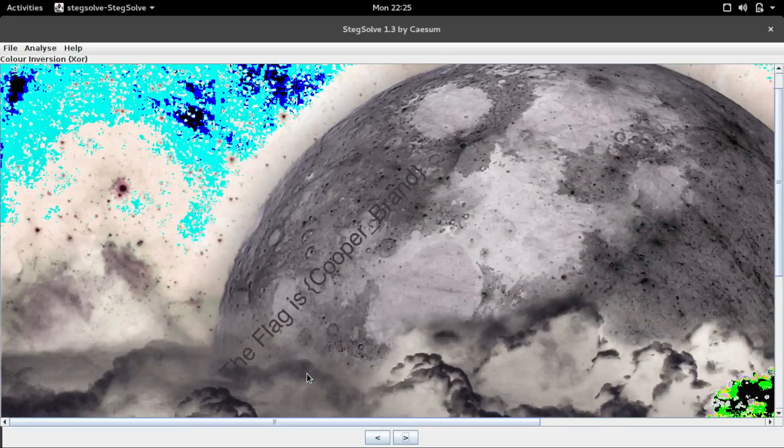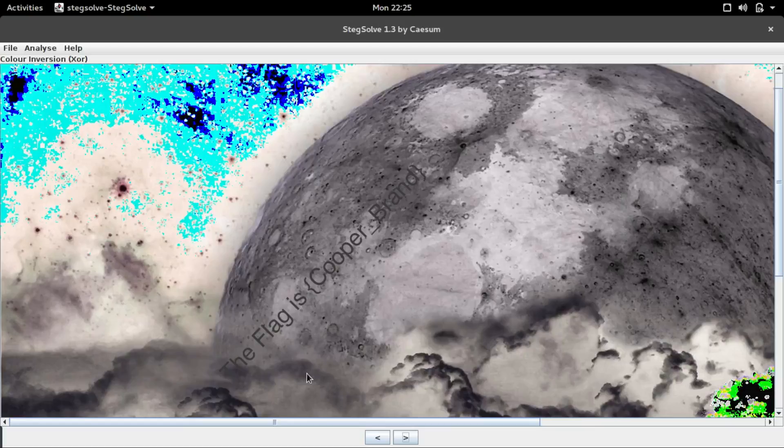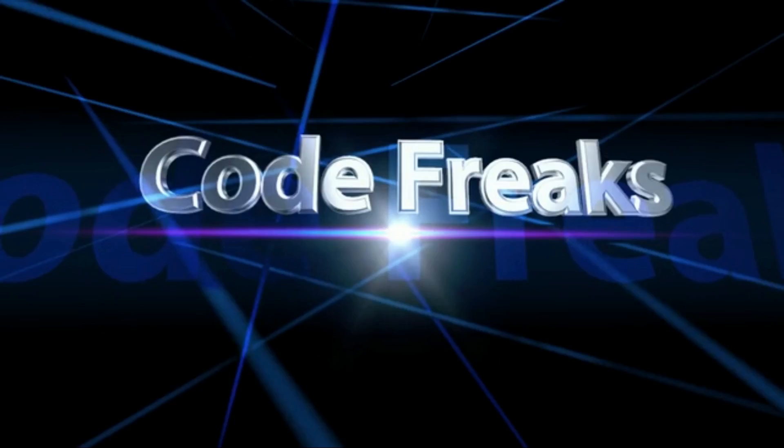When you get a steganographic challenge, first go for the stegsolve and then try for steghide with no passphrase. Then if that doesn't work out you have to find more clues and there are lots of tools out there you should definitely try them out - it's all about experimentation guys. That's it guys, click over here to watch my last video and I'll be doing a lot of videos so like subscribe and stay tuned, bye.